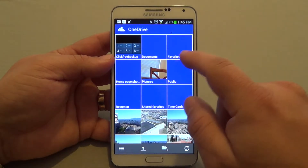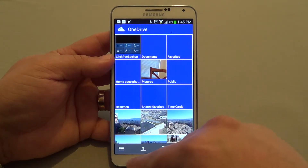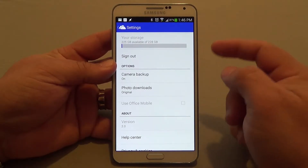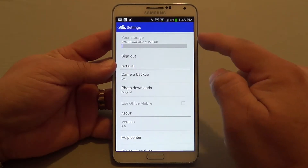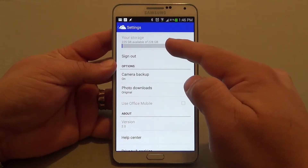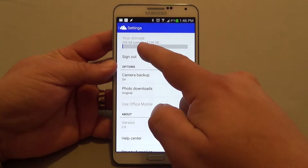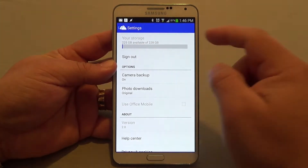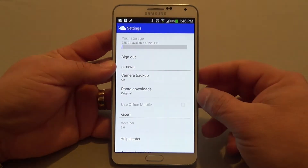One thing that they changed — let's go here to the settings. Here in the settings, you're going to be able to see your storage. I have 228 gigabytes and right now I have 225 gigabytes available.